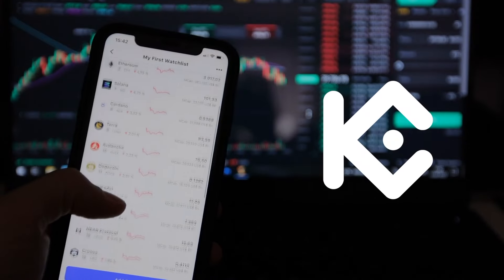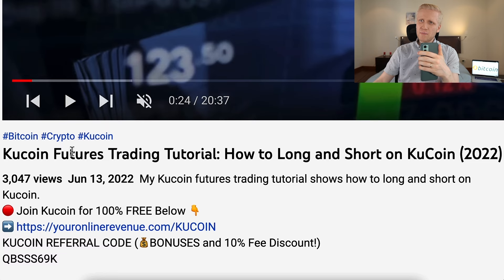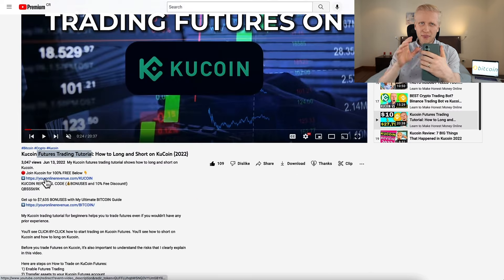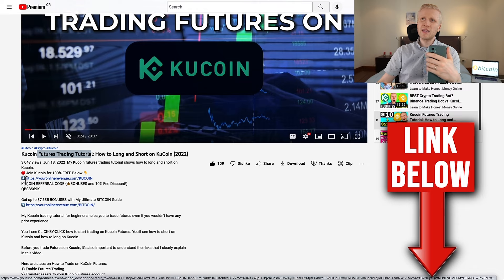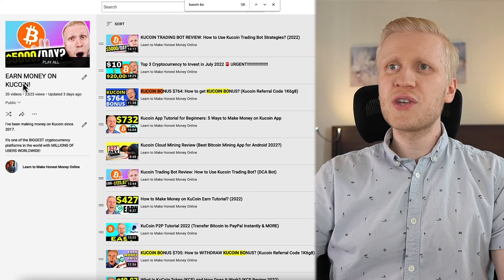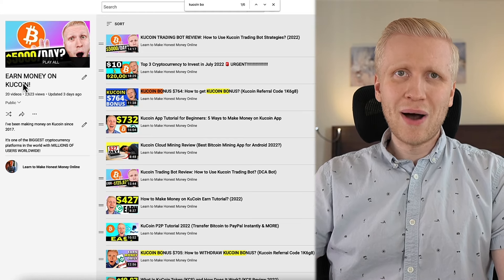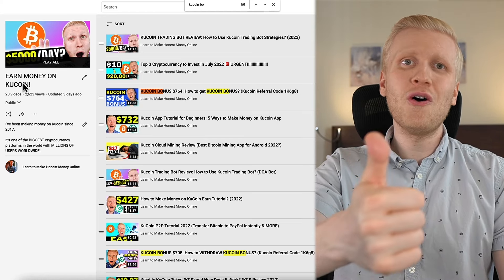You can do KuCoin futures trading on your computer, mobile phone, or any device. If you want to see how to trade on your mobile phone, check out my previous KuCoin futures trading tutorial. Click the link below the video to join KuCoin for 100% free, and go check out other videos on my playlist 'Earn Money on KuCoin.'